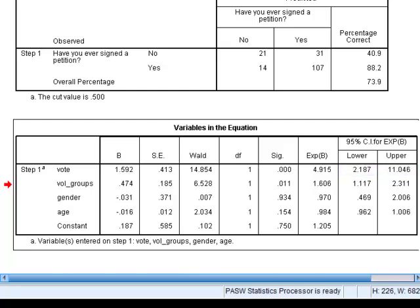The middle columns of the table give us information about the significance test for the estimated coefficient. We're testing the null hypothesis that in the population there's no difference in the logarithm of the odds of signing a petition for voters compared to non-voters — in other words, that this coefficient is zero, or this odds ratio is one. We have the standard error for the coefficient estimates, the Wald test statistic on one degree of freedom, and a p-value which is very small. So at any conventional significance level we can reject that null hypothesis and infer that, controlling for all other variables in the model, there is a relationship between your intention to vote and your likelihood of signing a petition.